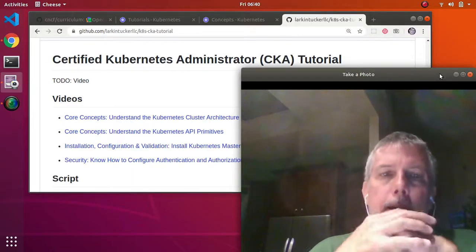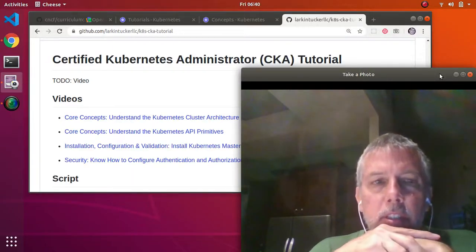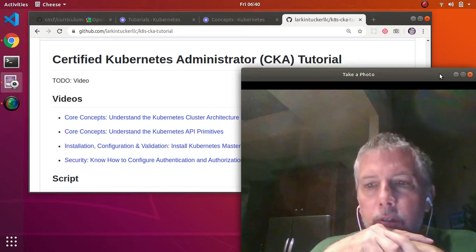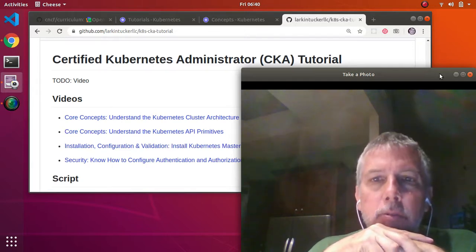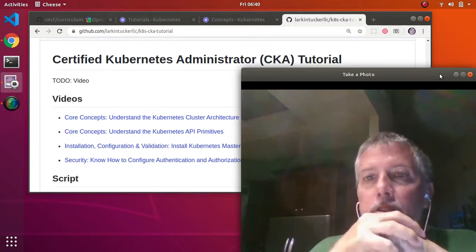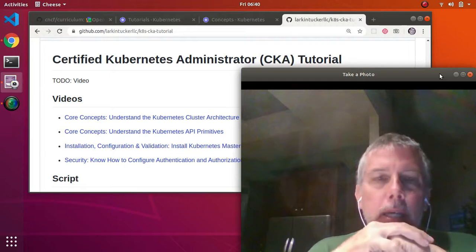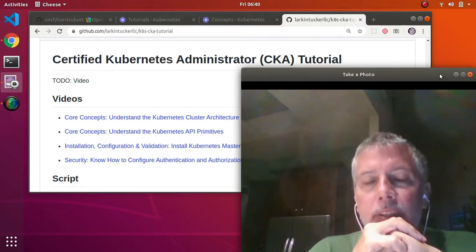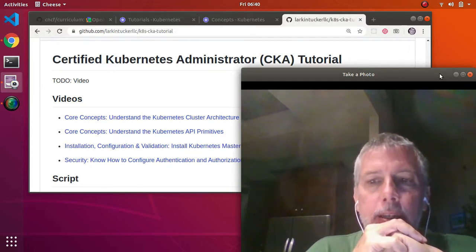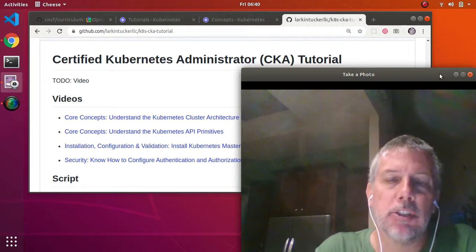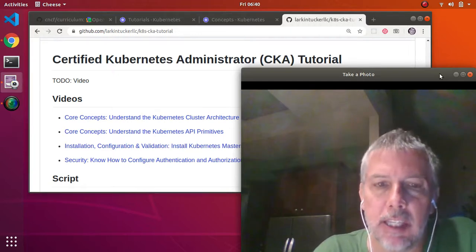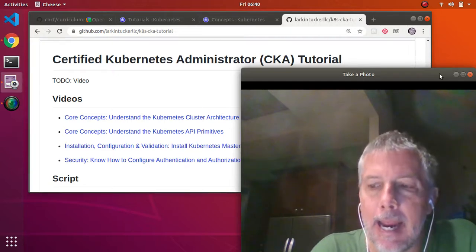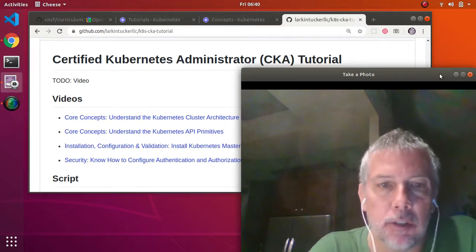Hello. This series of videos is entitled the Certified Kubernetes Administrator CKA Tutorial. Essentially, it's a series of videos that I did as a preparation for my own certification exam, and I thought you might find it useful.